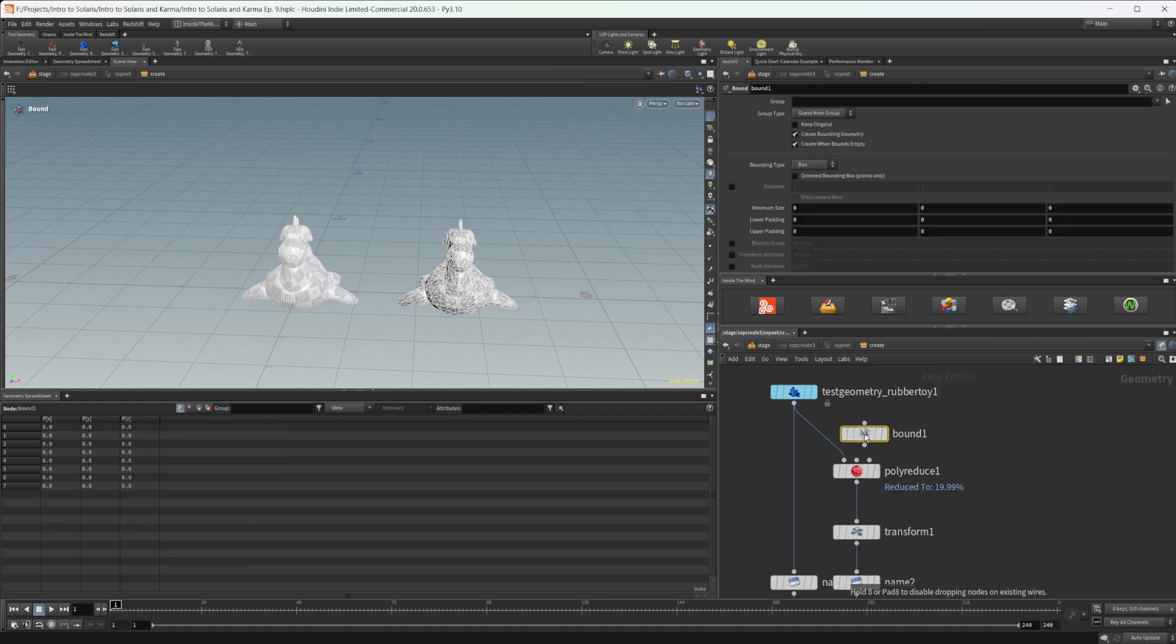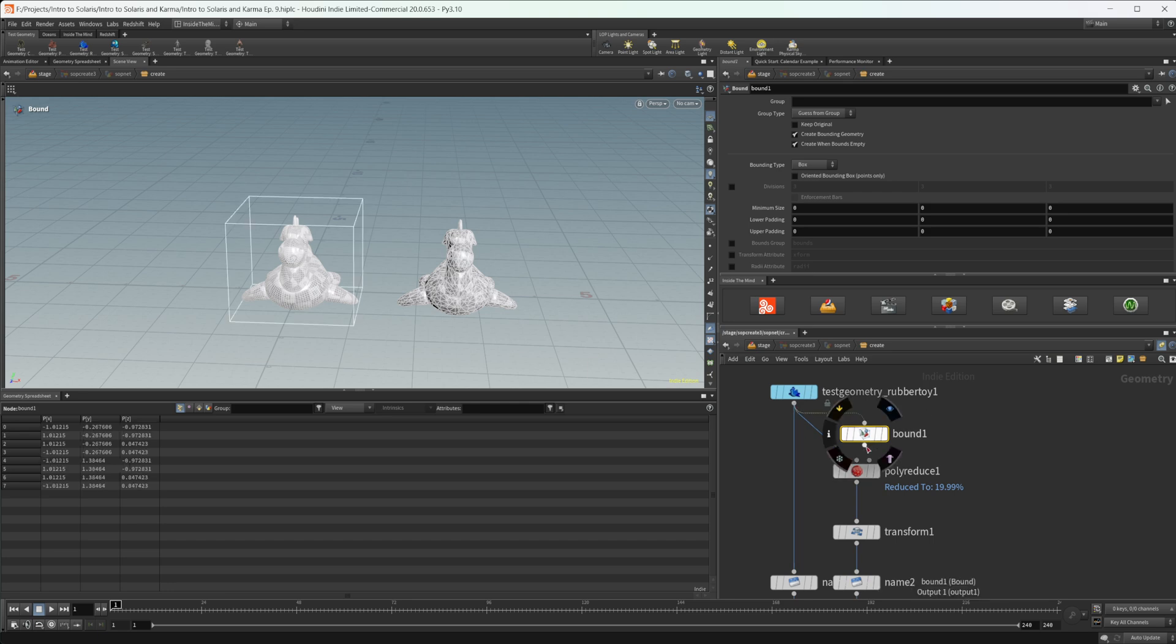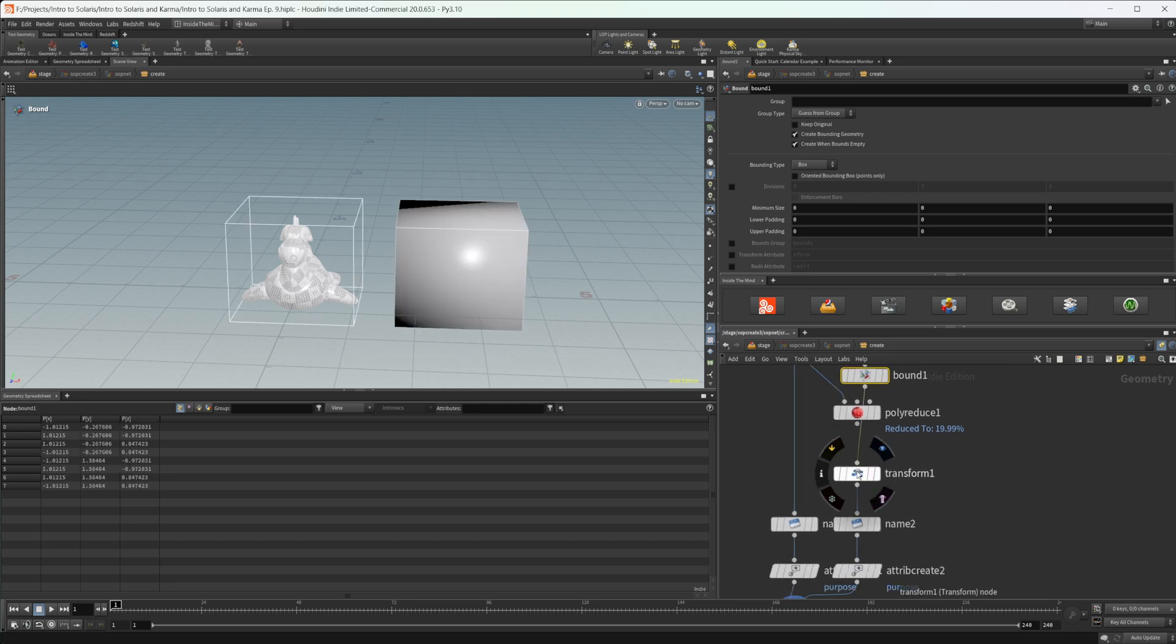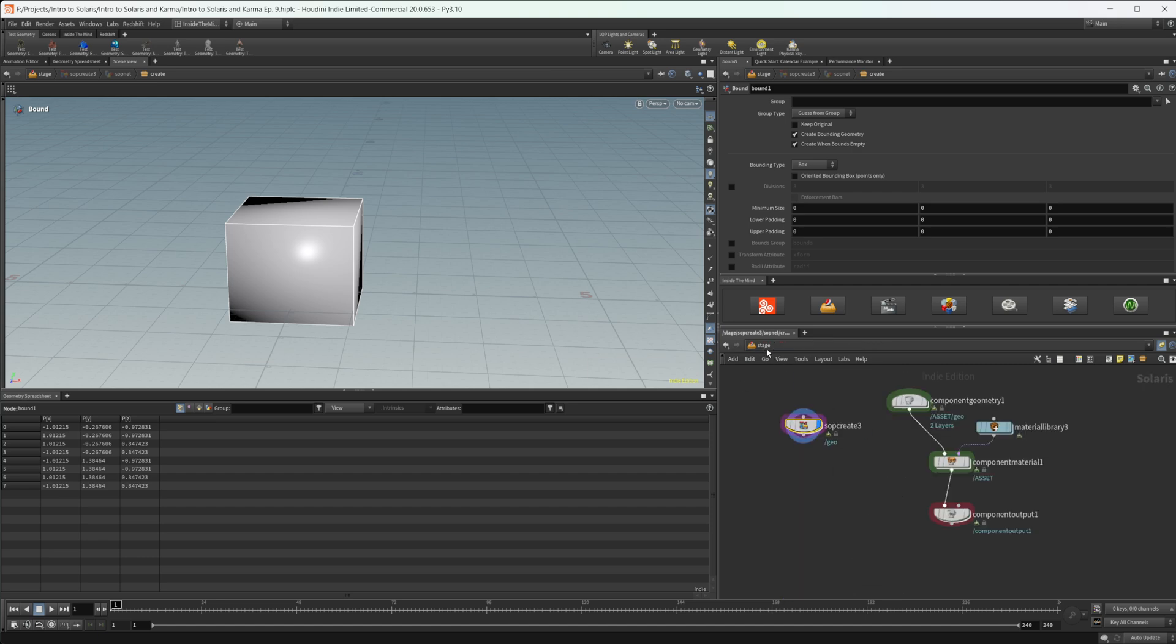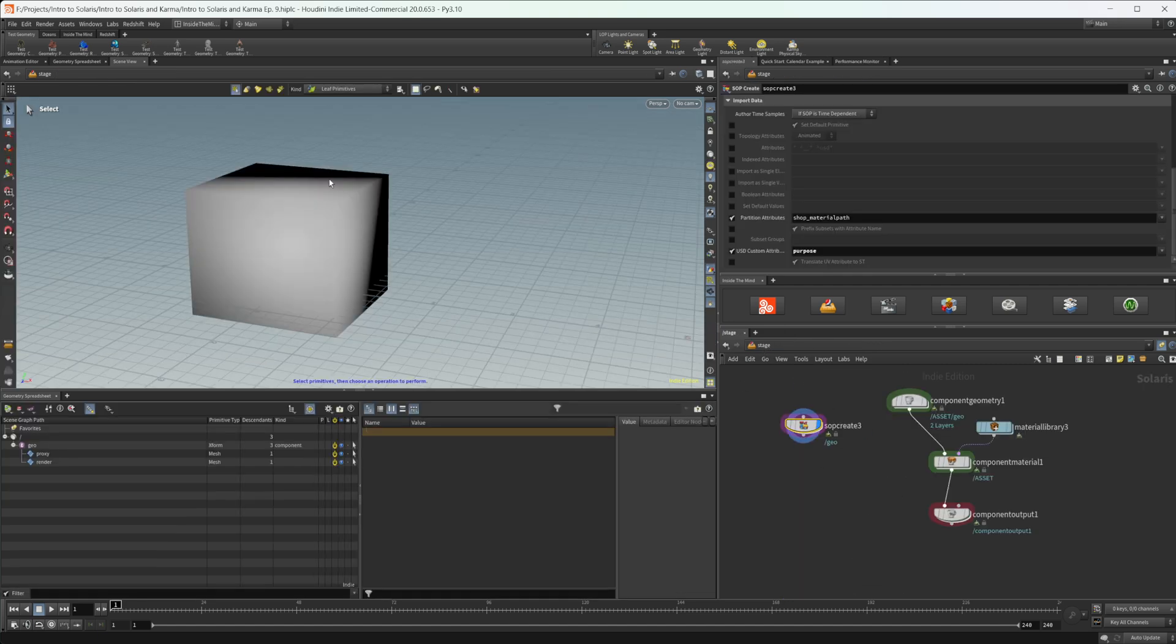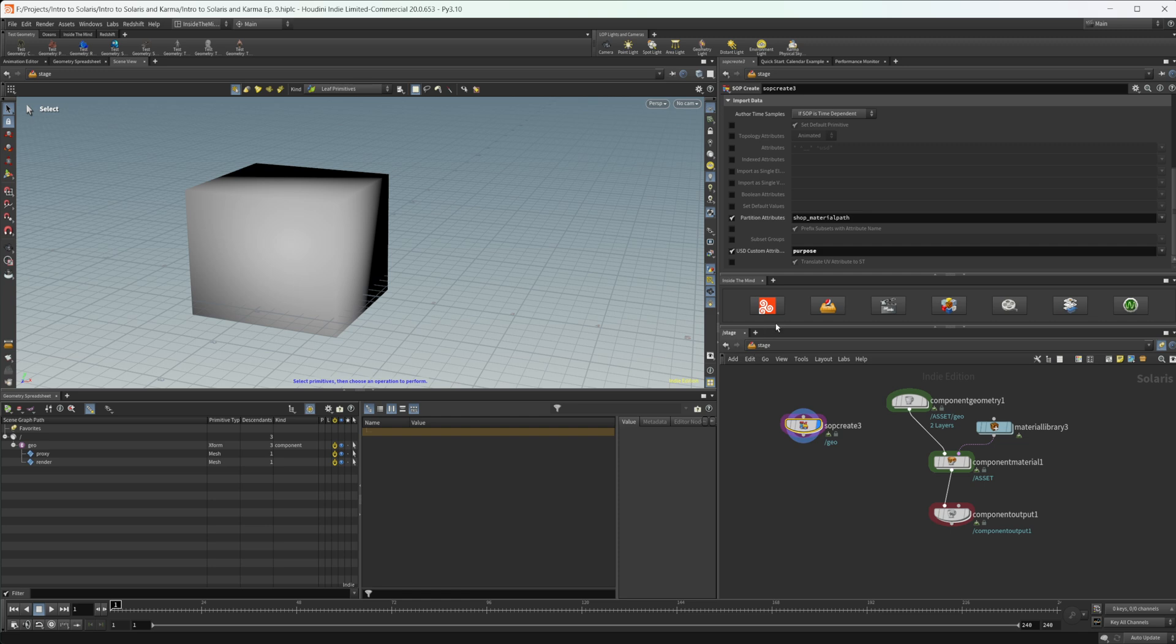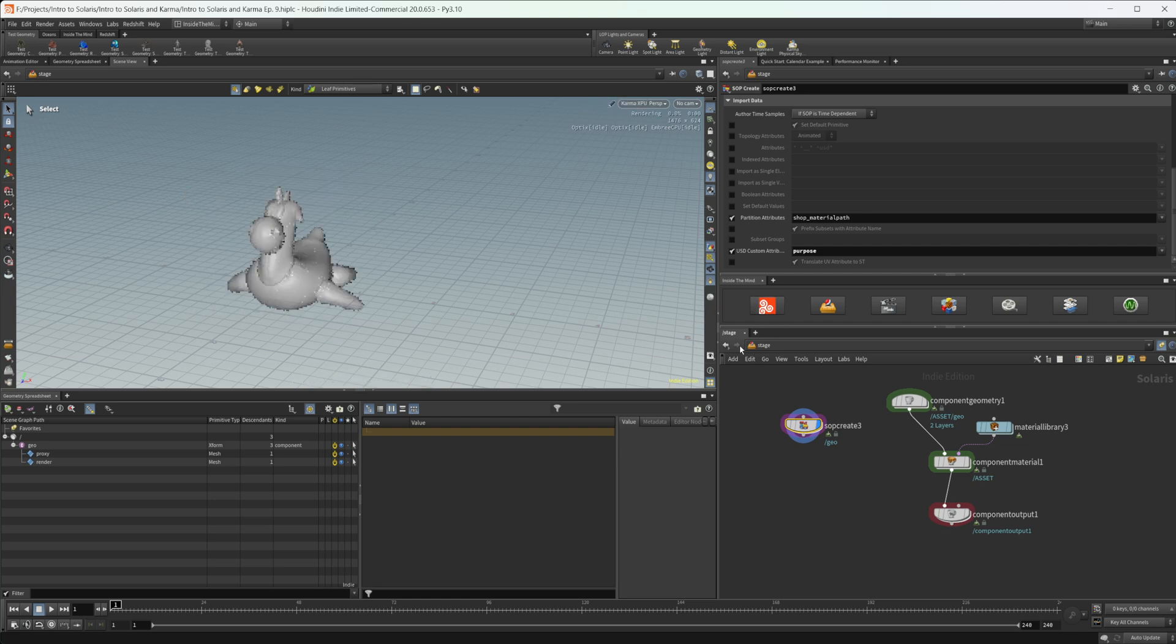So we could drop down a bound, you can wire that in and just come over to our transform. Let's actually just bypass that transform node now. And you can see now we have our box here, our bounding box. Once we toggle on again, that just swaps out for our final render geometry.